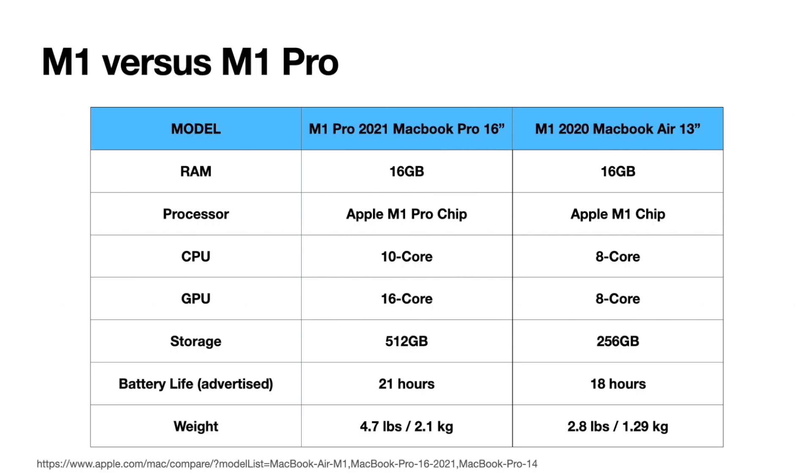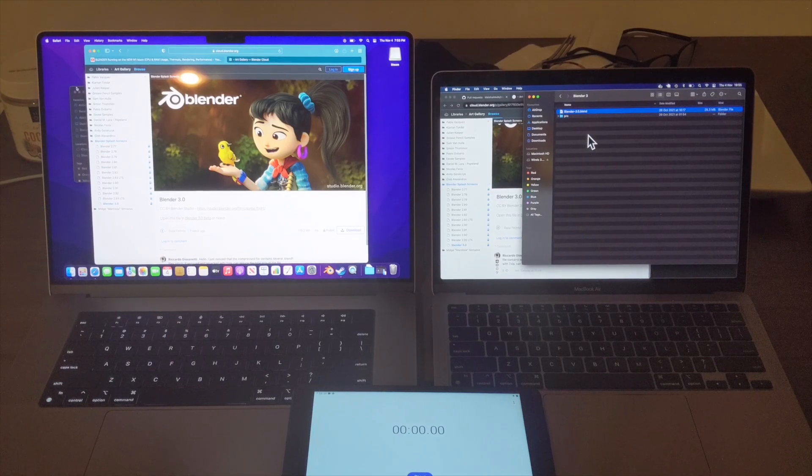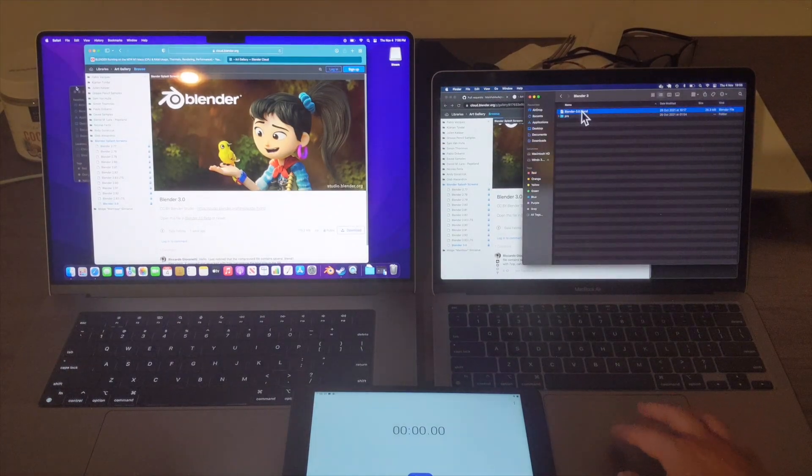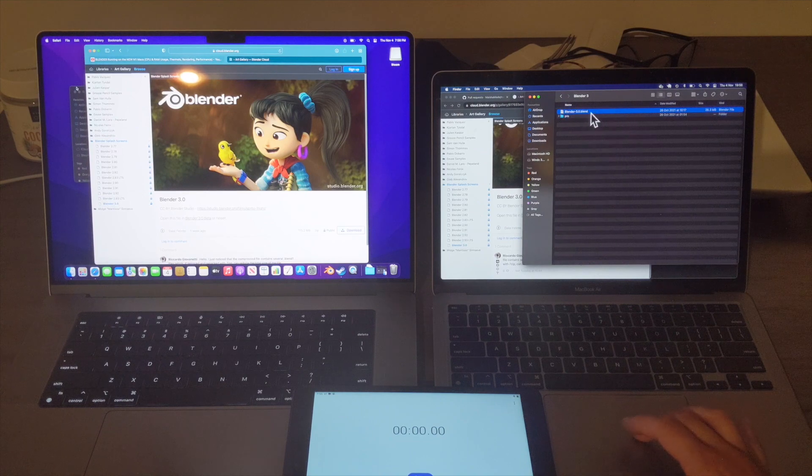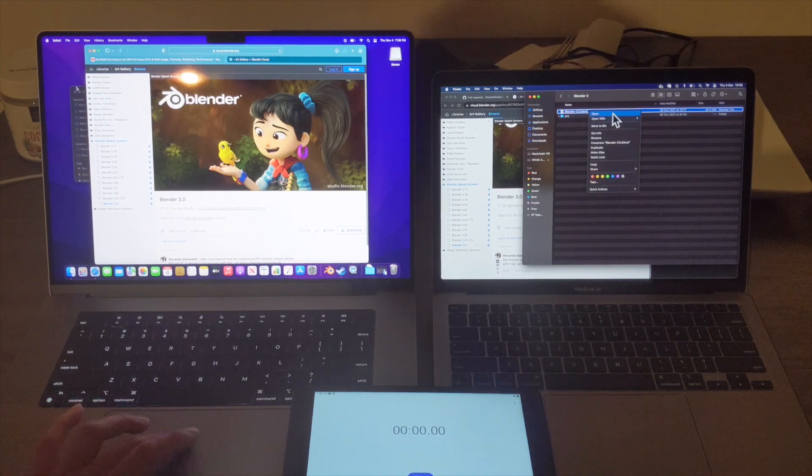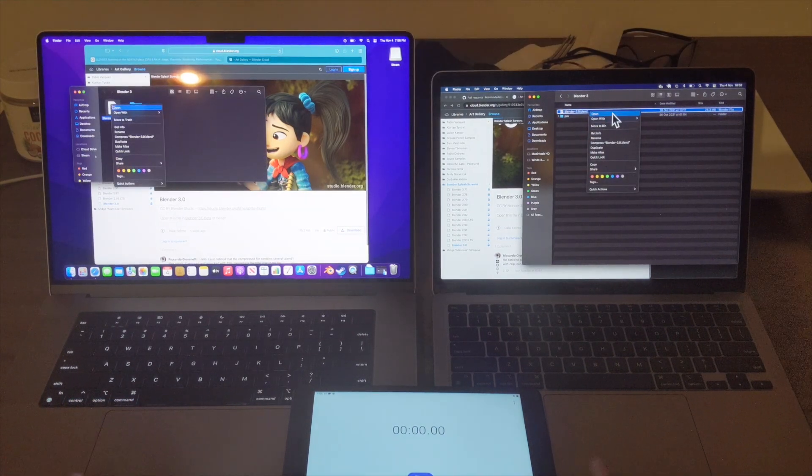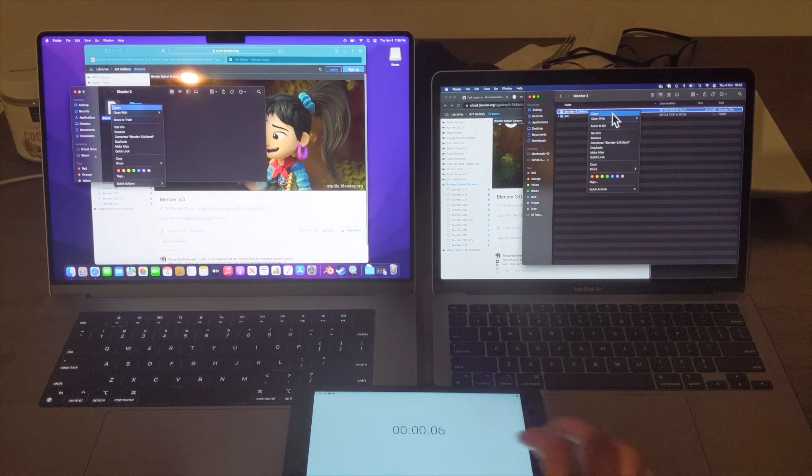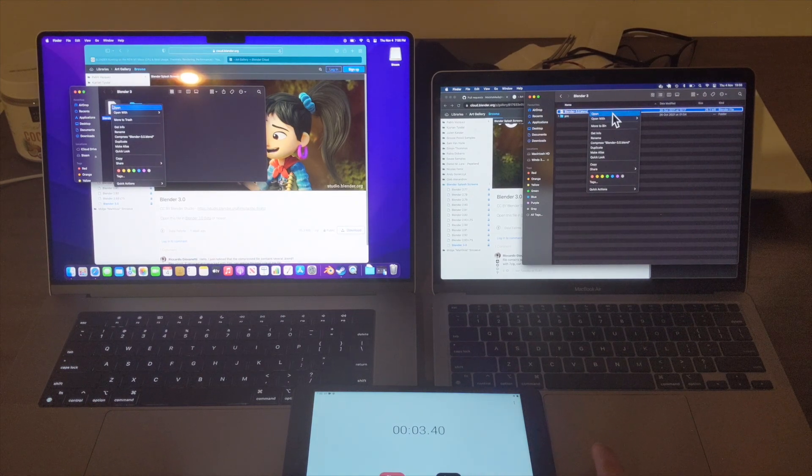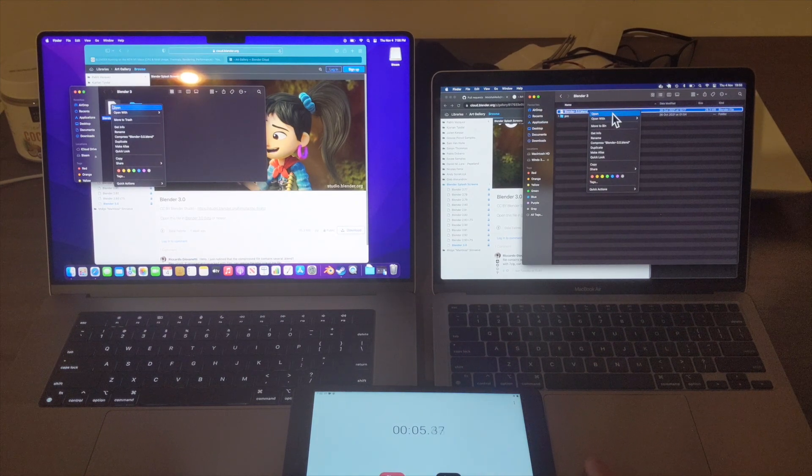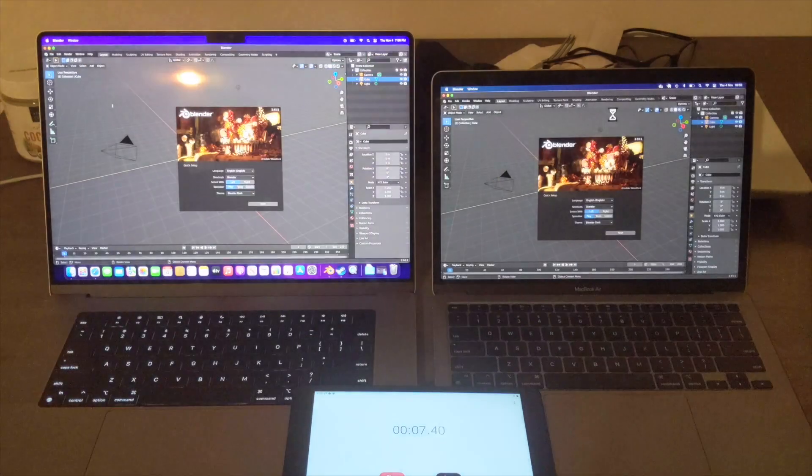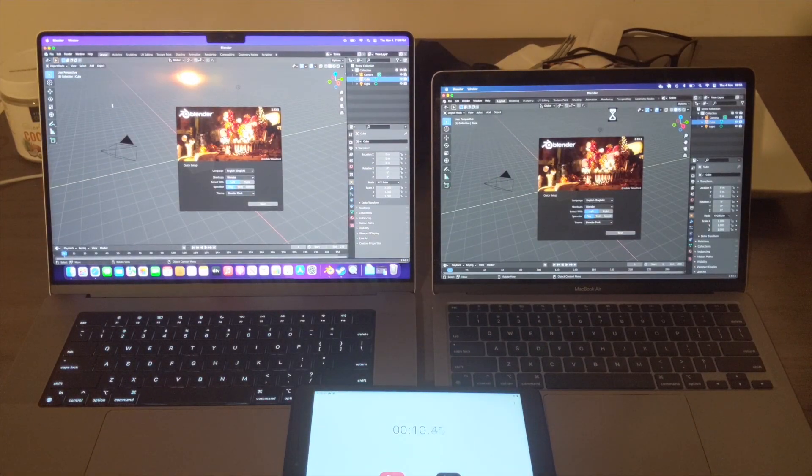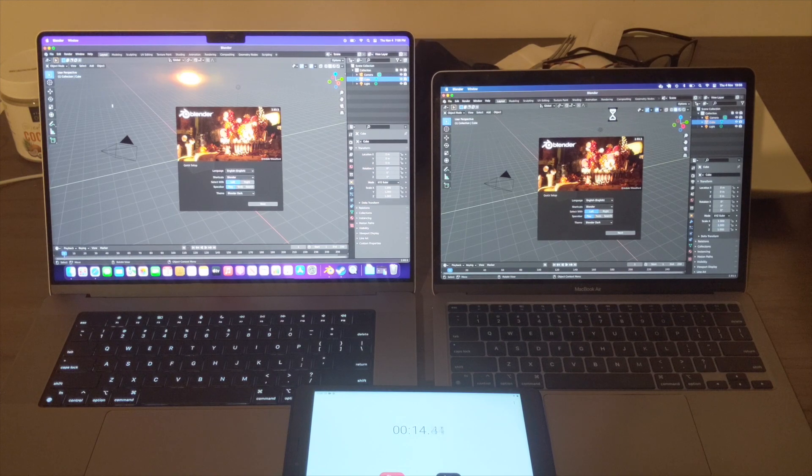Alright, let's get started. I went to the Blender website and downloaded some Blender files. The first one we're going to test is Blender 3.0, titled Sprite Fright. I'm going to open them at the same time, and it looks like opening the program itself took the same amount of time across both laptops.